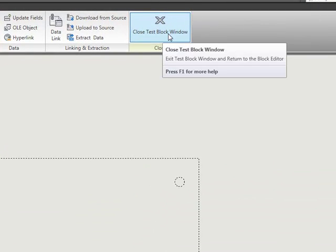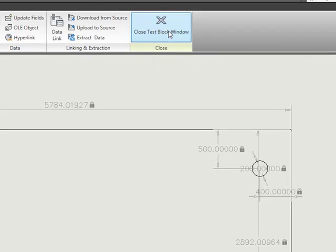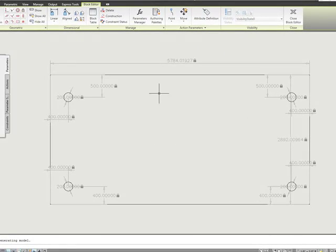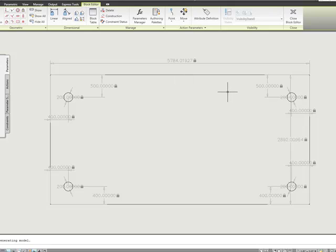So I'm going to go ahead and close this test block, and that's the cool thing about this test block window. And I'm going to come over here, and I'm going to fix this block.